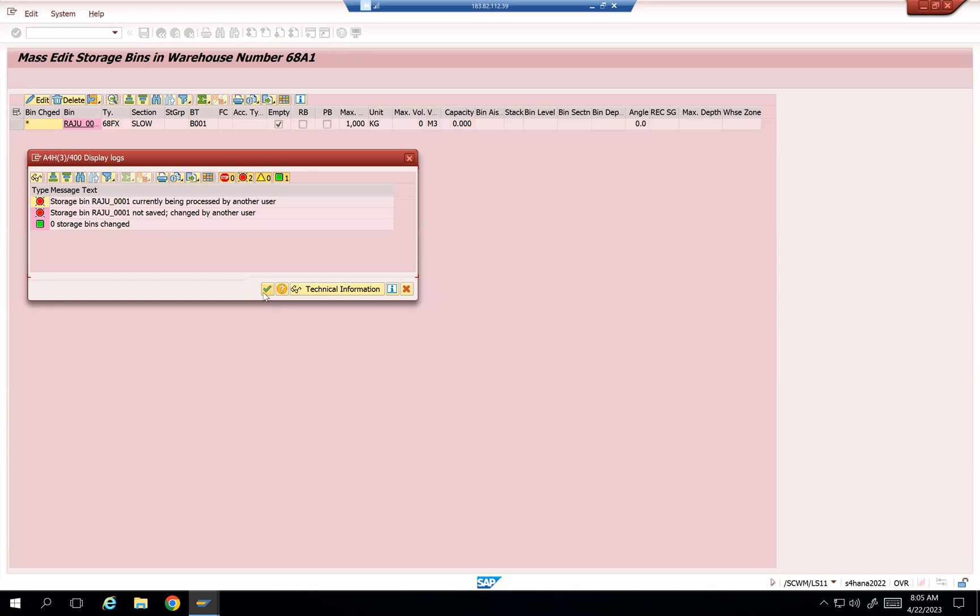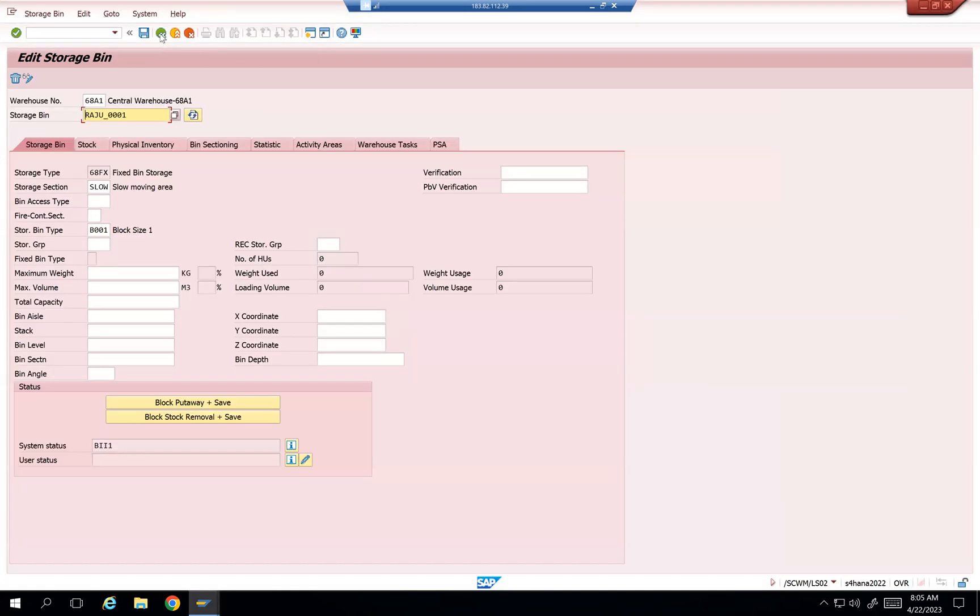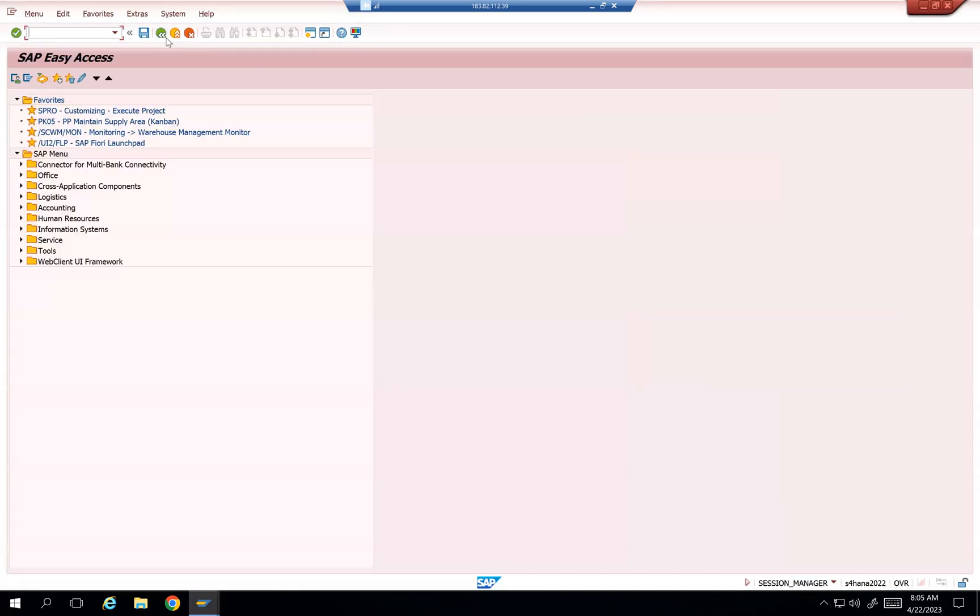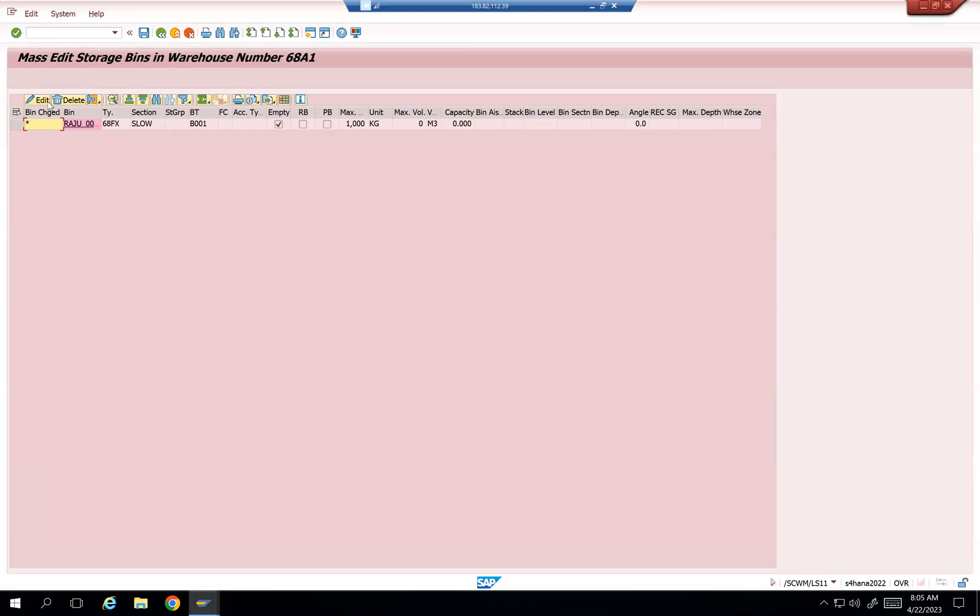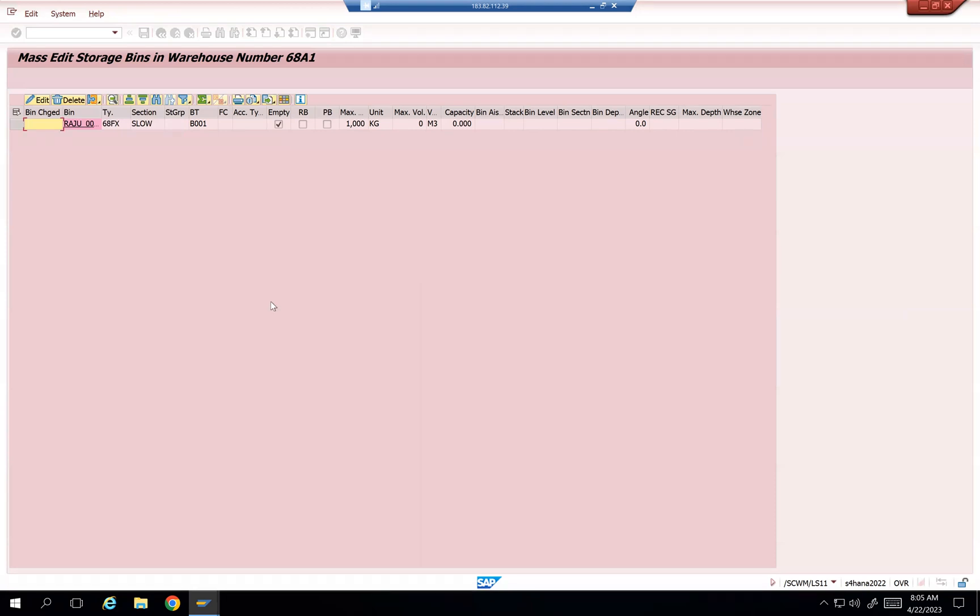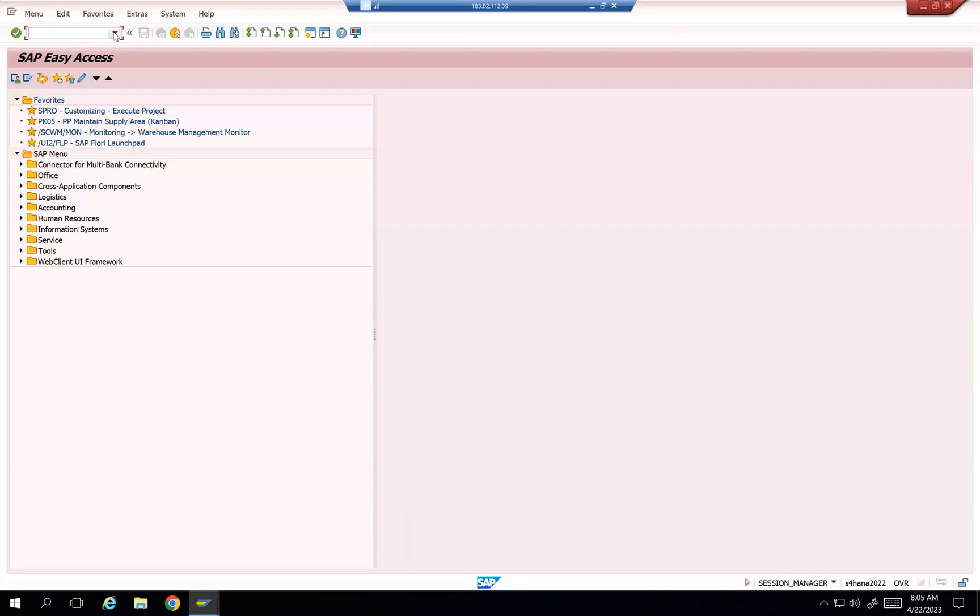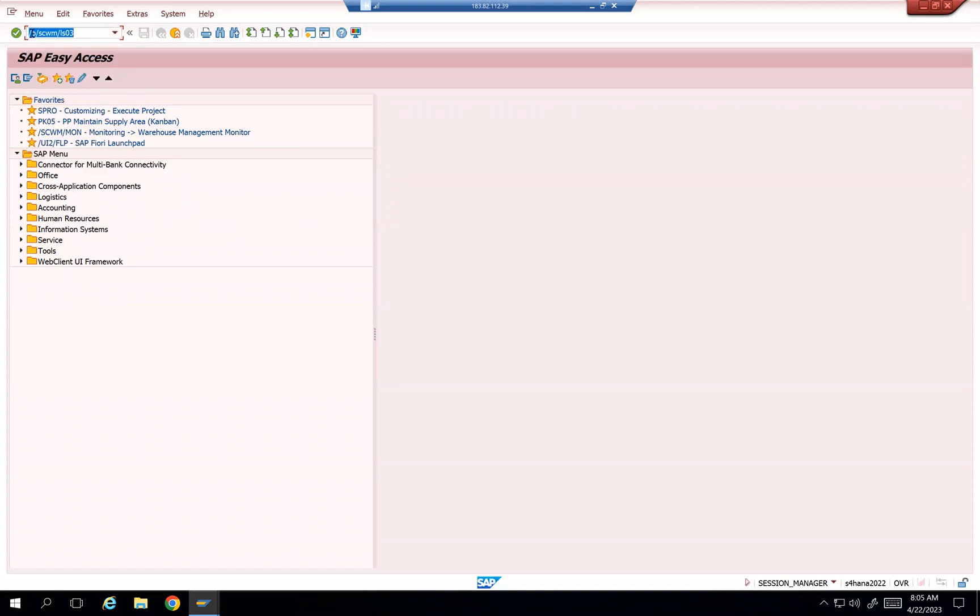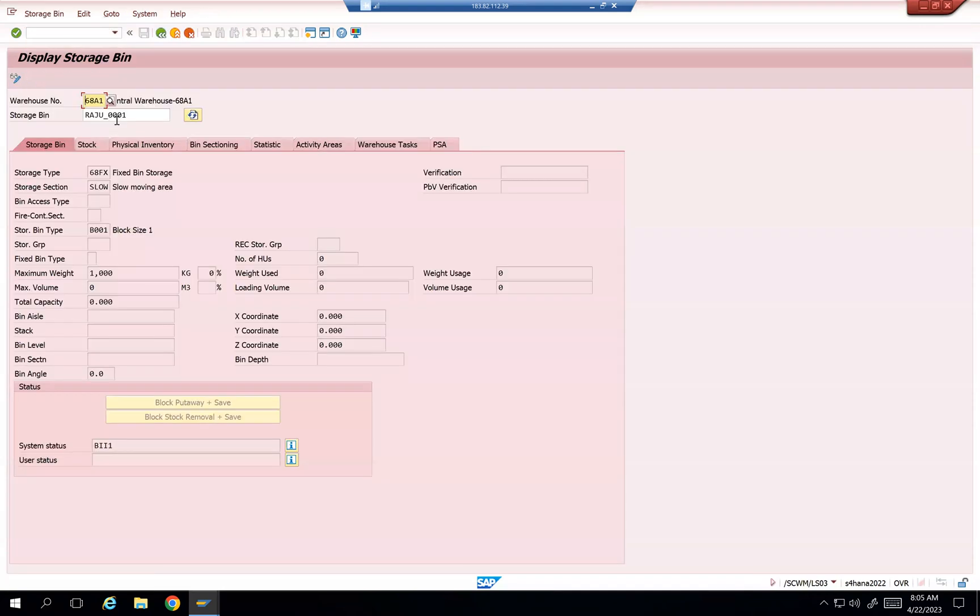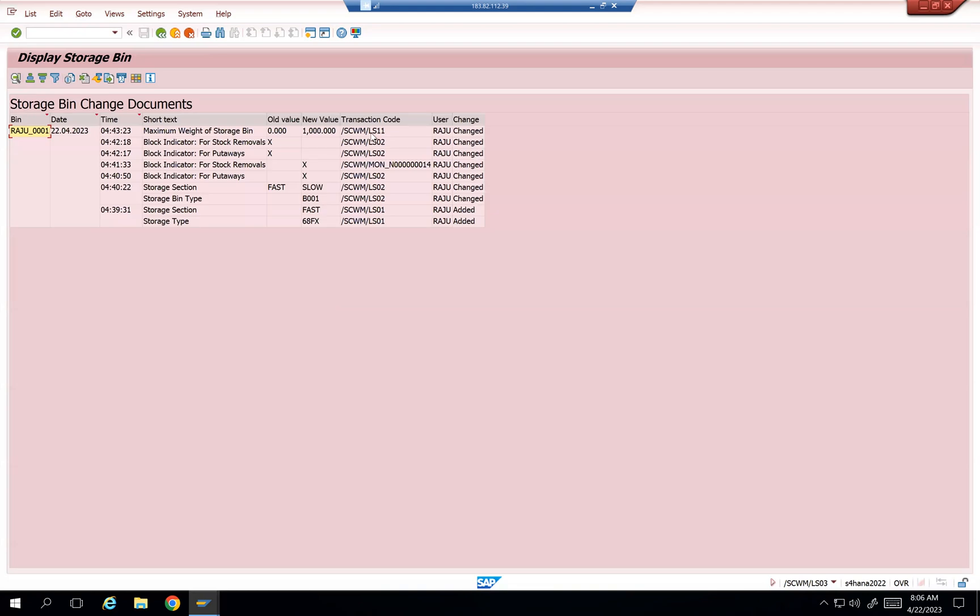I think in another user I am in change mode. So edit and then save it. Let's see. One storage bin got changed. And then go back and LS03 and then see that, whether it is changed here or not. 1000 added here. Display bin changes. I used LS11 and then zero value to 1000. All the changes, whatever you do to this bin, are going to be added in that.